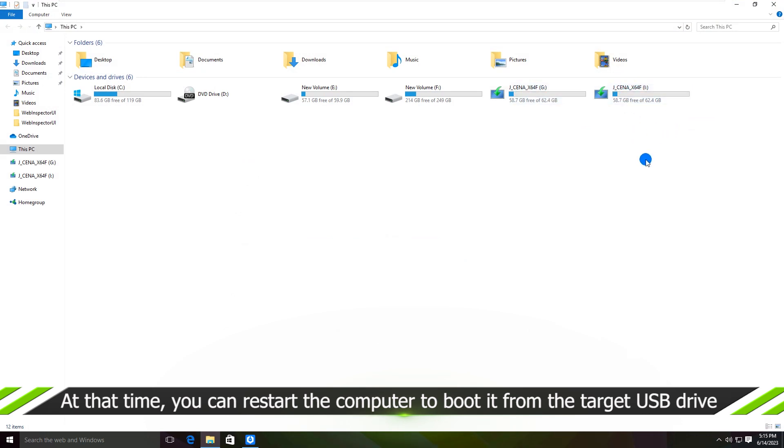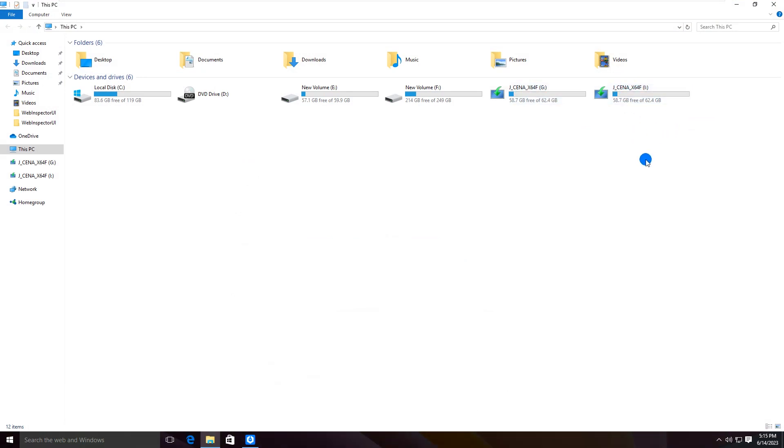Alright, the bootable USB is cloned successfully. You can restart the computer and boot from it. That's all.